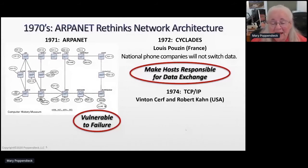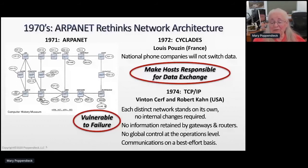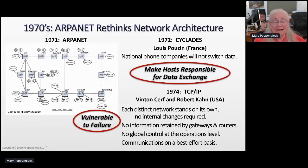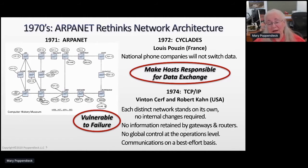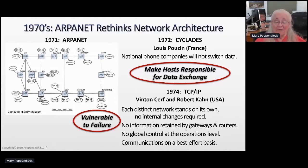This is a great architecture. The design goal was that each distinct network had to stand on its own with no internal changes — no information was retained by gateways and routers, so you can't have cascading failures. There was no global control at the operations level, and communications was on a best-efforts basis. You didn't have to acknowledge a transmission. Up until that time, if you sent any kind of message, you had to wait for an acknowledgement, and every so often you wouldn't get it back and everything would be tied up. The best-efforts basis felt like a step backwards, but effectively it was a step in favor of reliability.